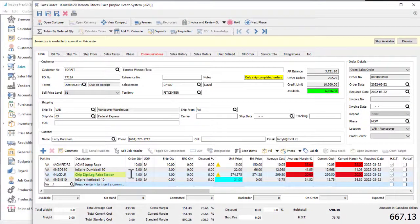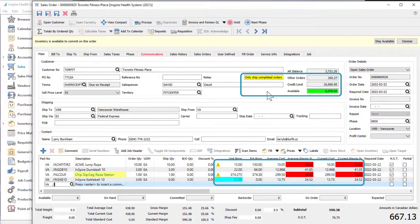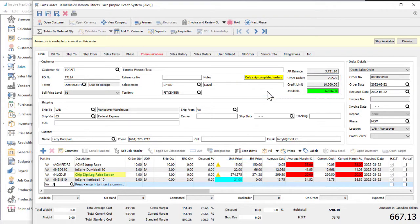Color is used throughout Spire to bring focus to important information. Certain fields or cells may have color to represent an important data condition.